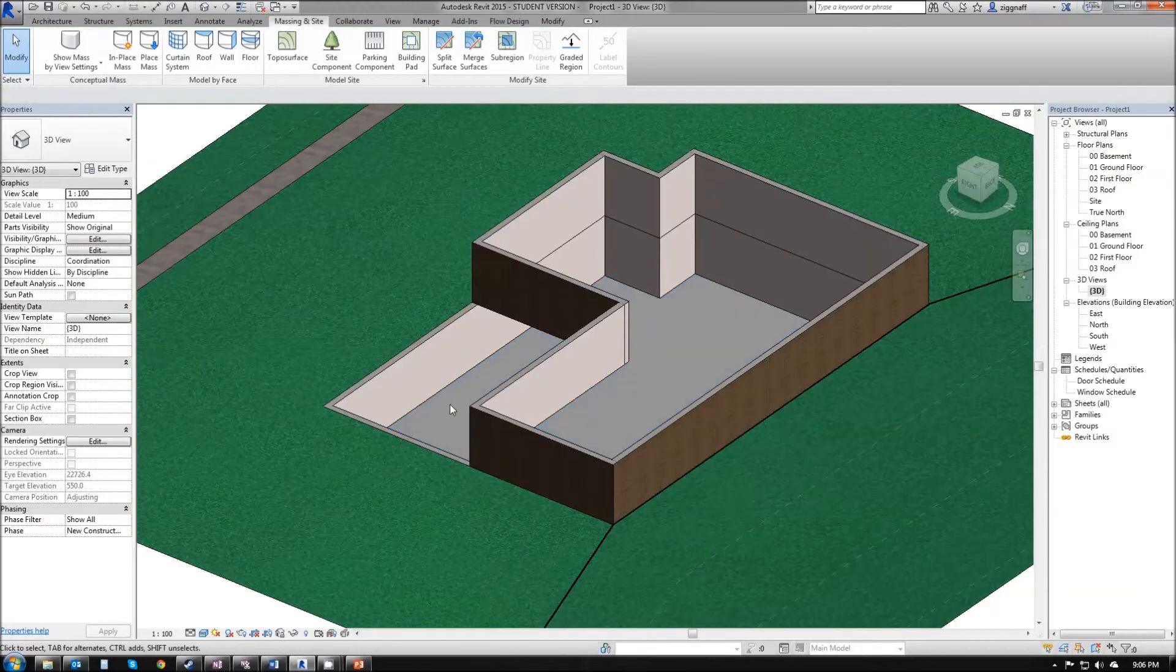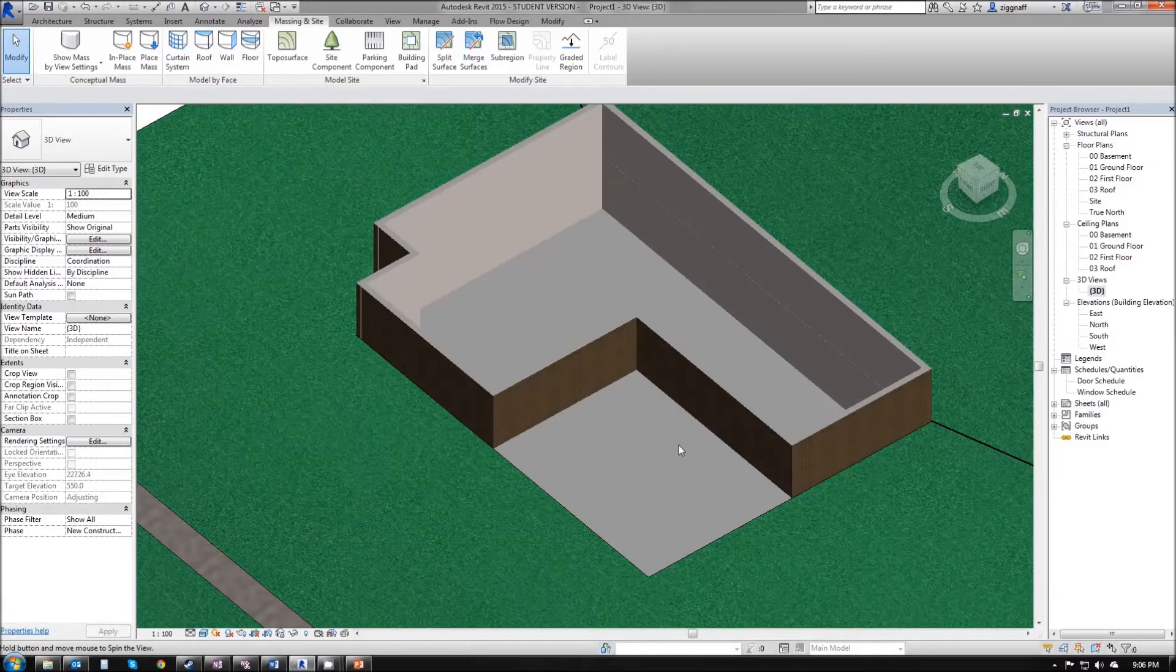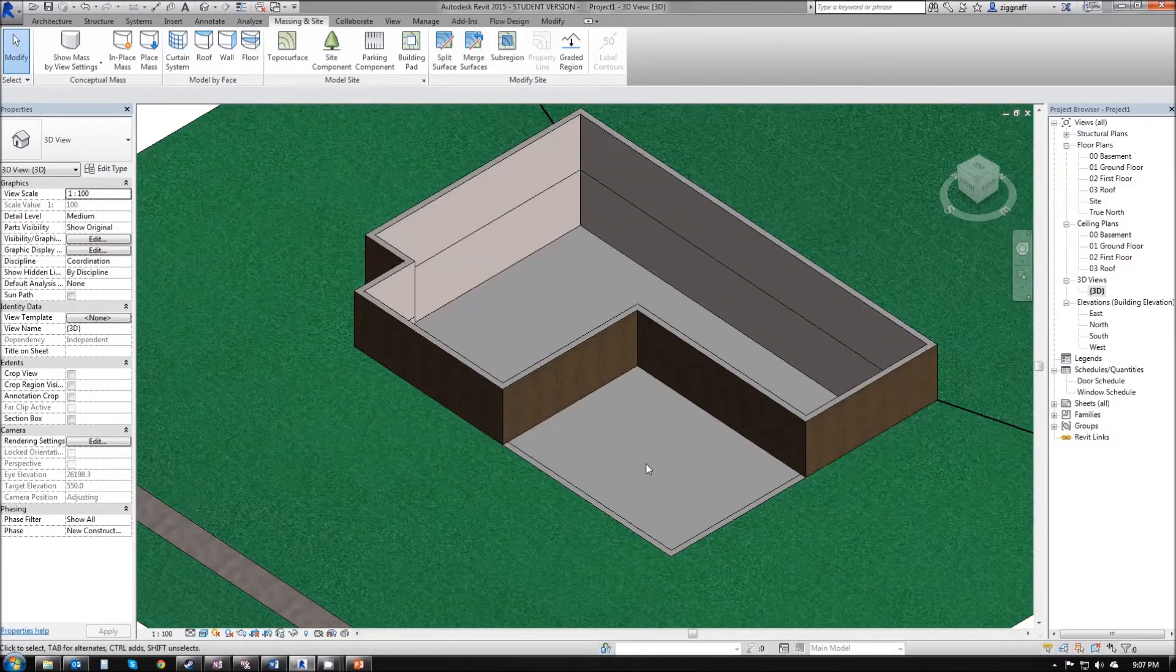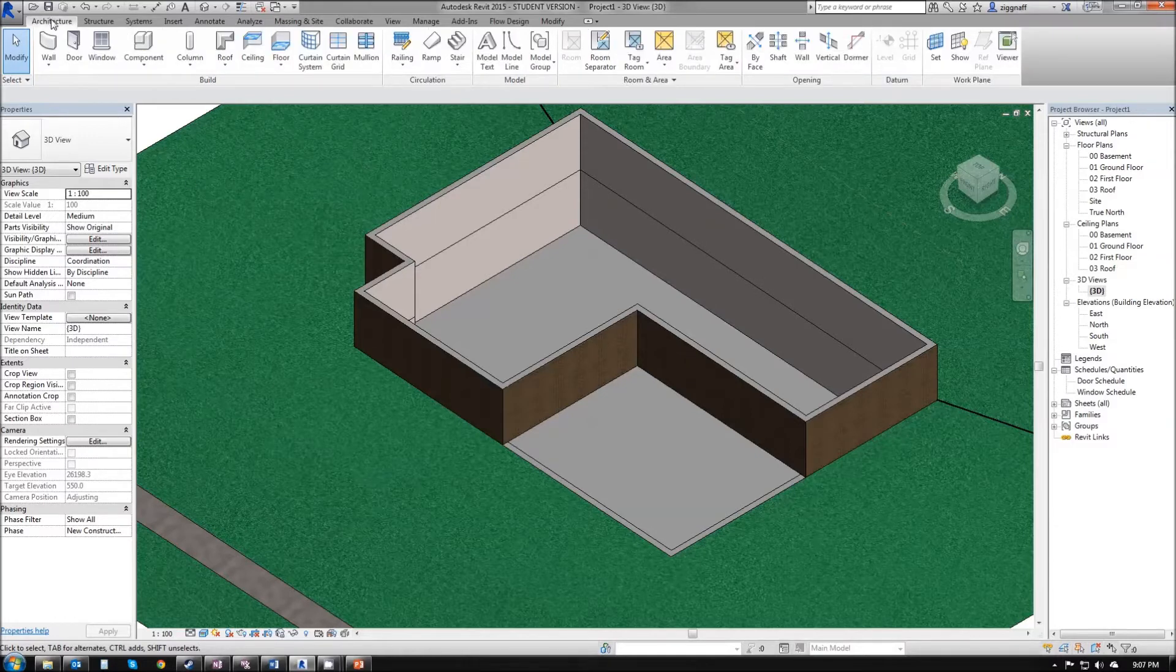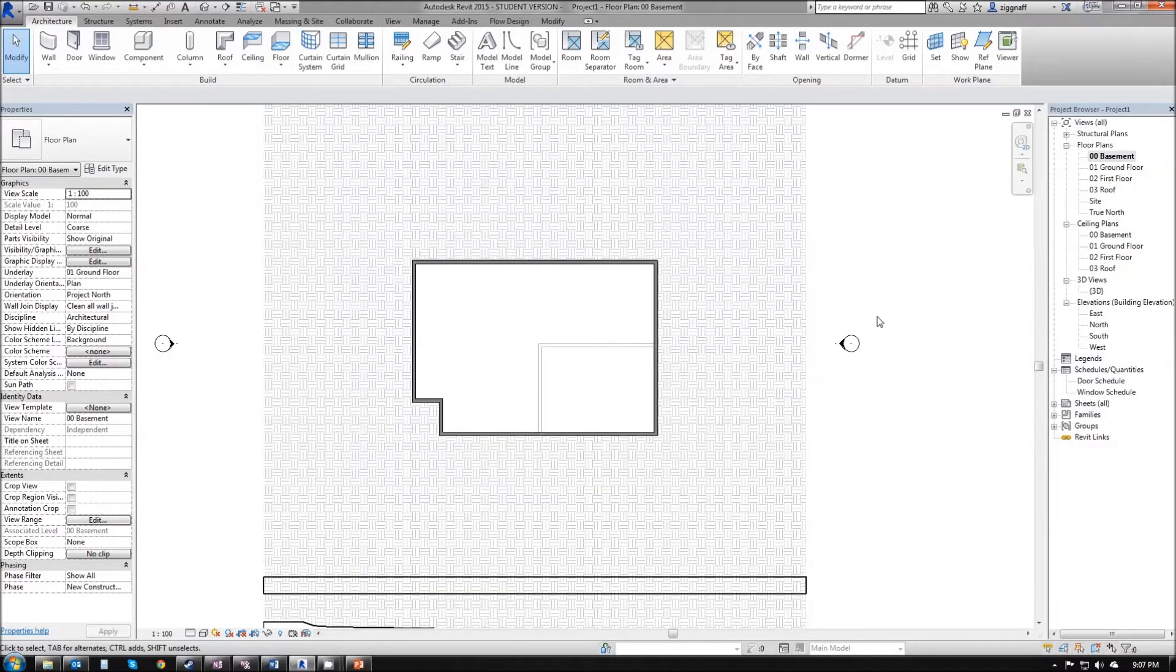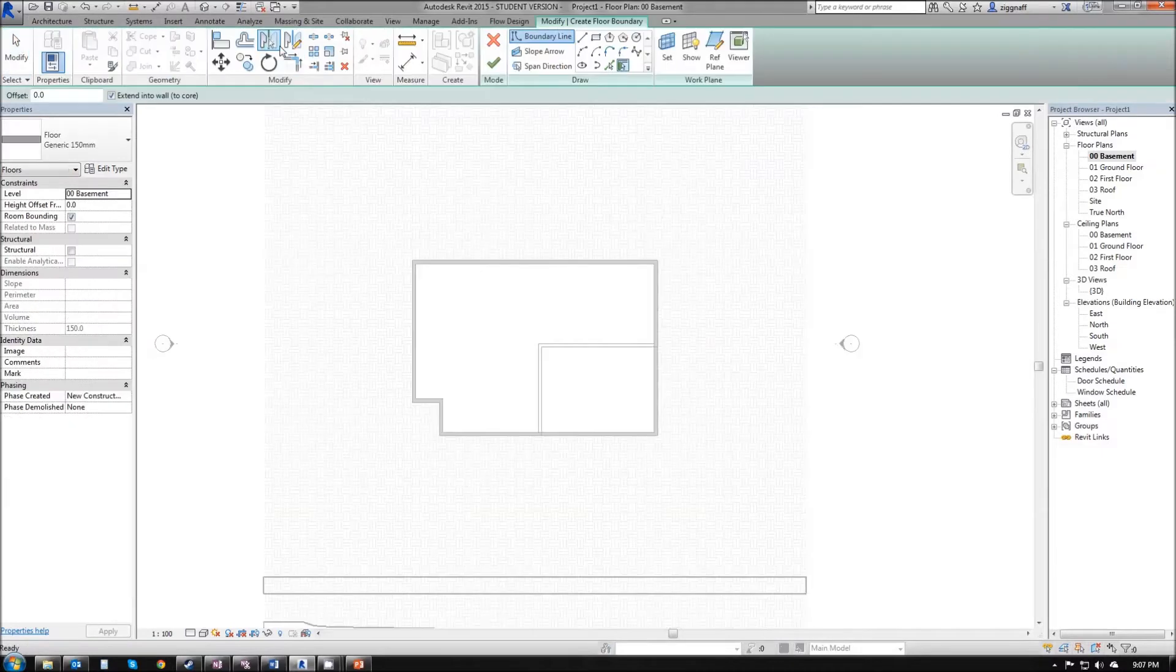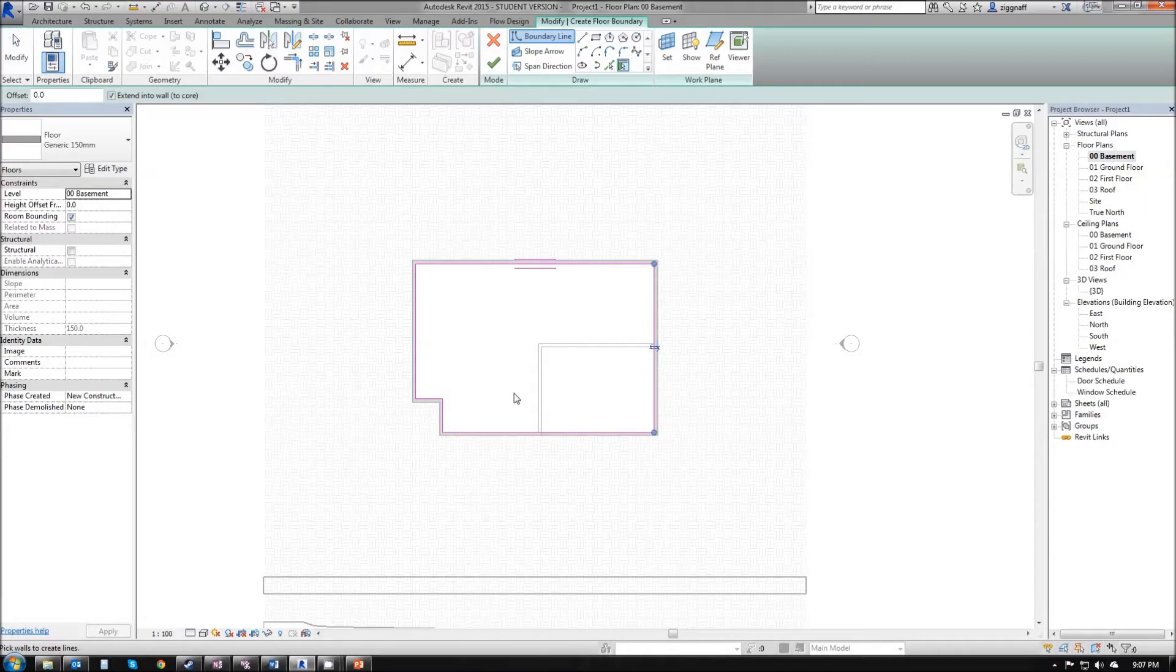Next thing I want to do is add a floor to my basement. If I go back to my architecture tab, make sure I am in my basement floor plan, I'm going to choose the floor option and select the boundary walls for my floor.